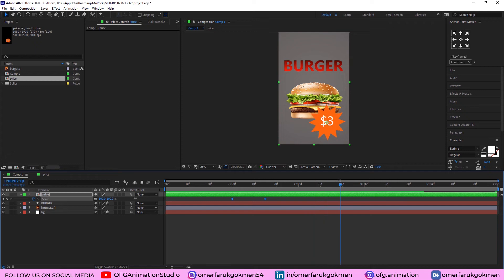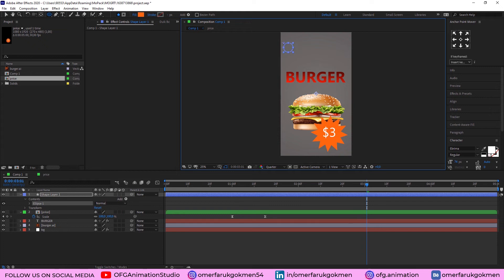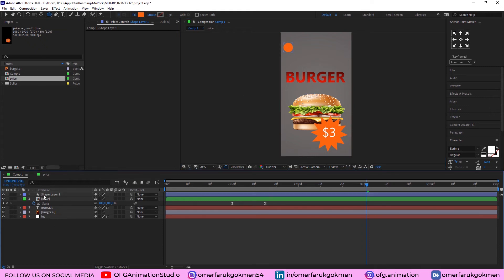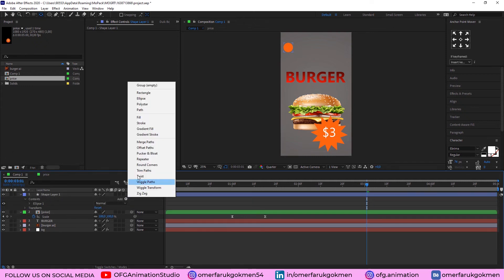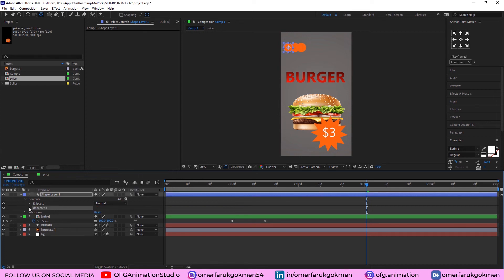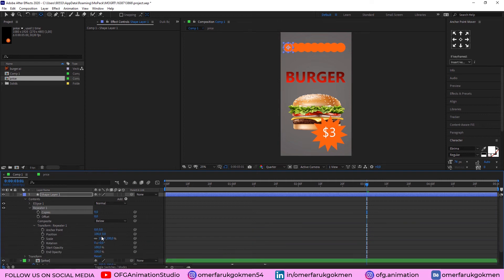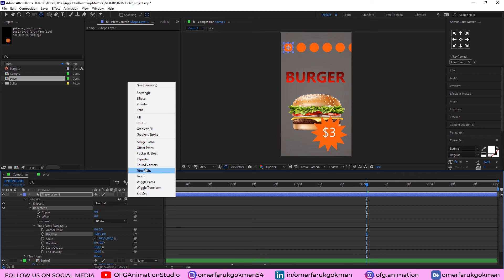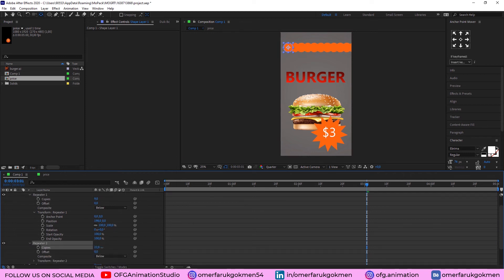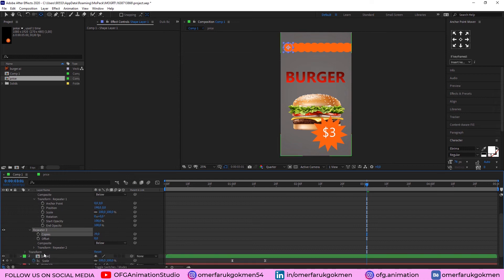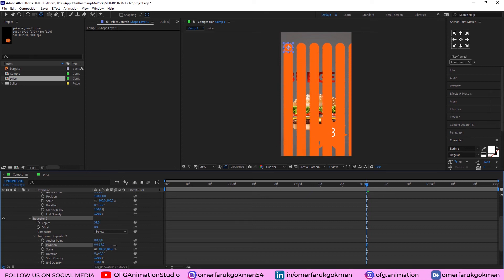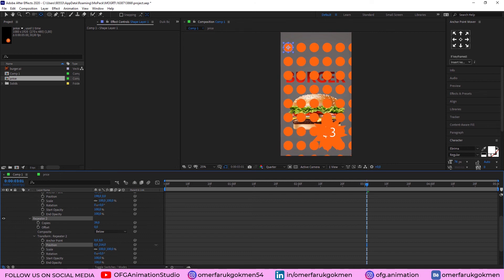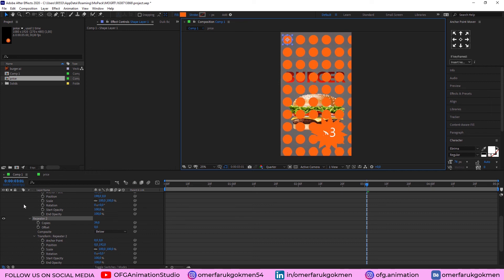If you want, you can animate the background. So, create an ellipse here. Excellent. Put it at the center. Come here and add a repeater. We need to increase the copies. Alright. Good. Come to transform repeater and change the position. Very well. Again, add another repeater. So, this time, increase the copies, but come to transform repeater too. Make the position zero. And this time, increase the Y position. So, we have many circles in a second. Alright. Good. Let's put it here. Good.